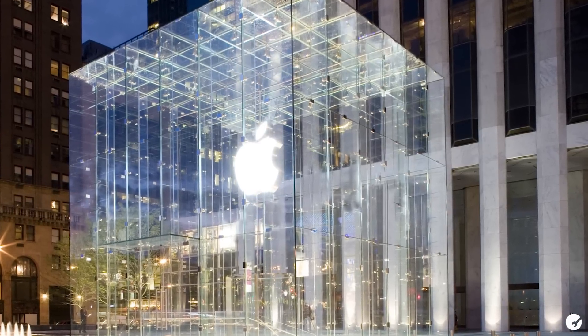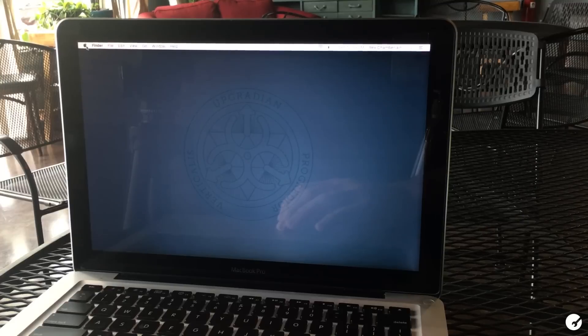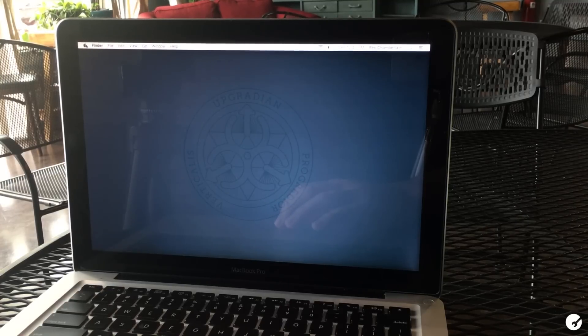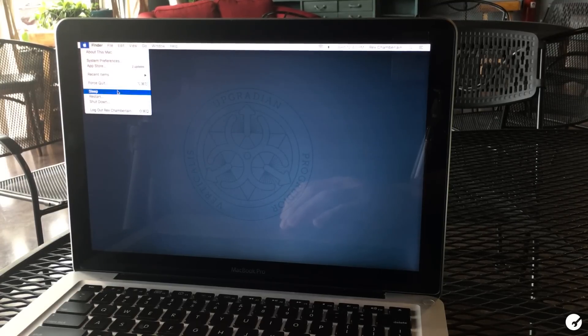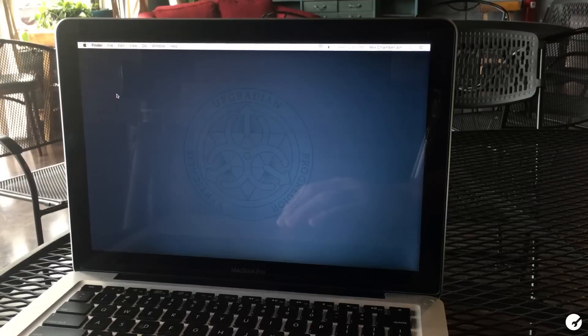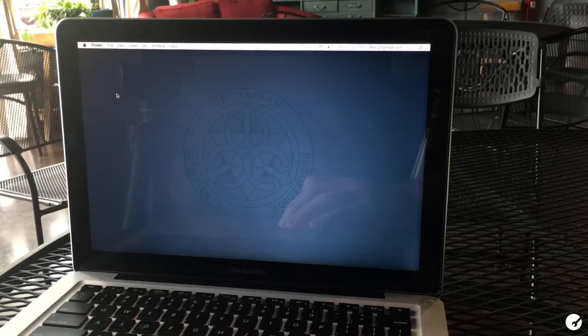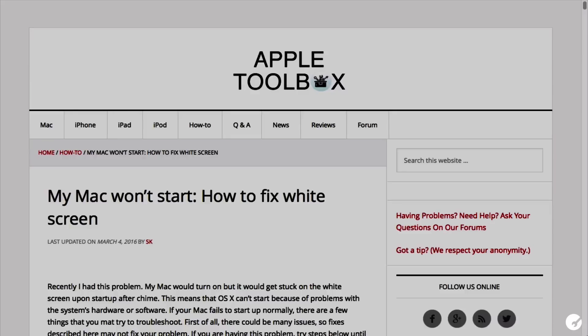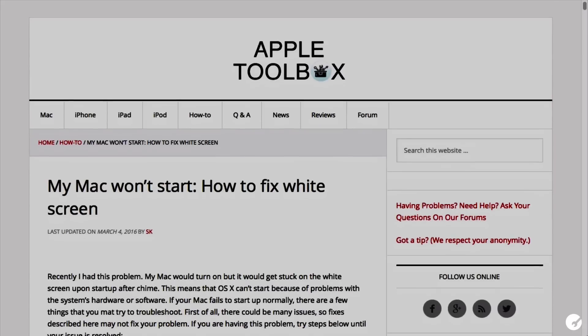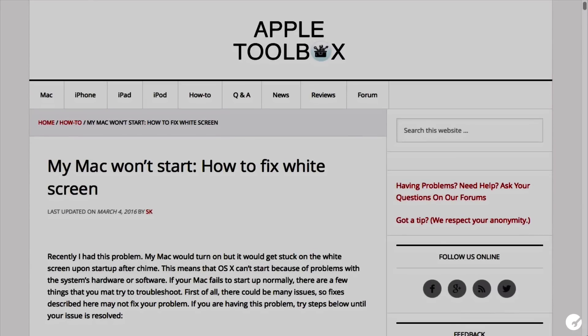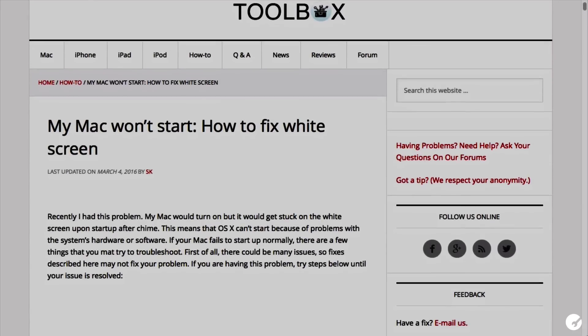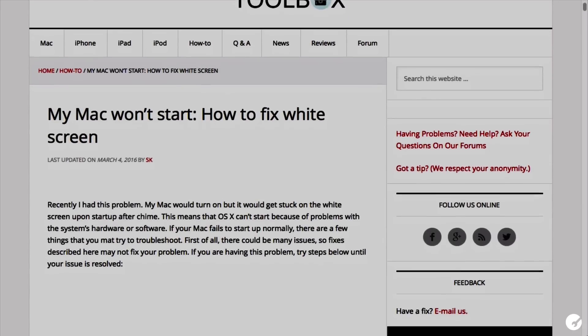Anyways, I hope that at least one of these tips helped you guys get your Mac up and running again. Let us know in the comments if you like this video content and we will certainly do more. Also check out the article we published over at AppleToolbox.com. We'll put a link in the description.